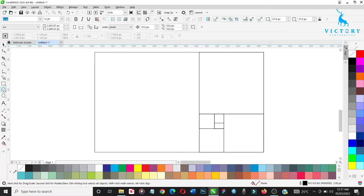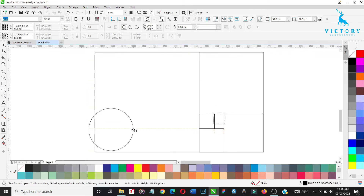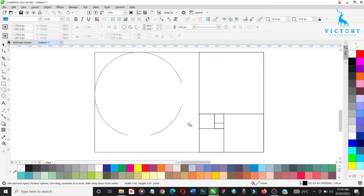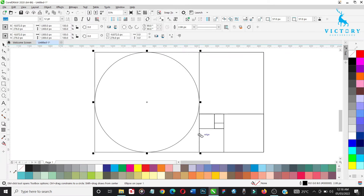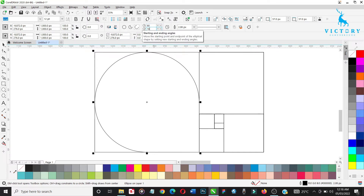We are going to be drawing the circle. Take the ellipse tool, hold Ctrl and drag it — take it to the edge and drag it in to make a perfect circle. After that we are going to change it to an arc, then put the radius to 90 and set the segment to 180.